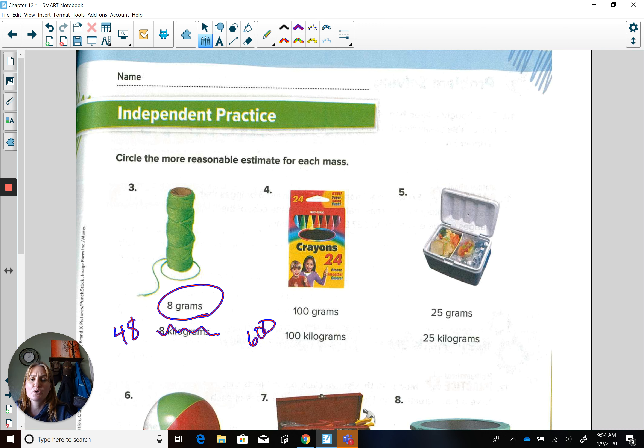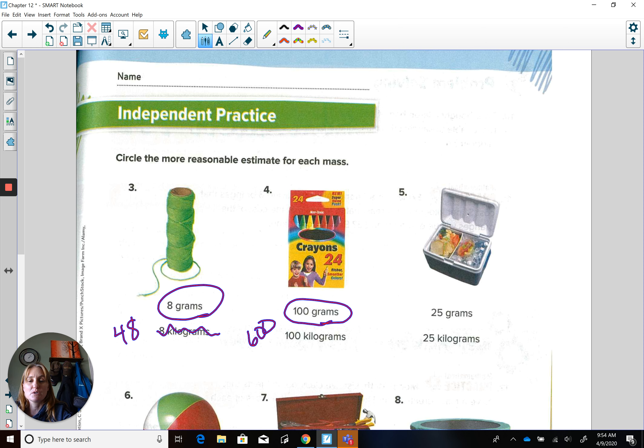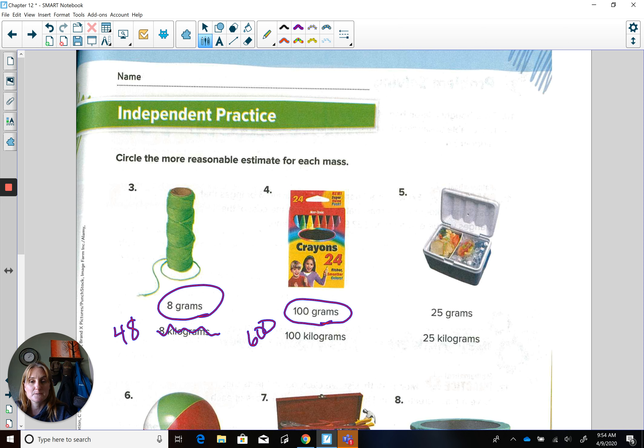Yeah, those crayons are not that heavy. There's no way you could pick one up and write with it, right? So your answer would be 100 grams, just like holding 100 pennies.